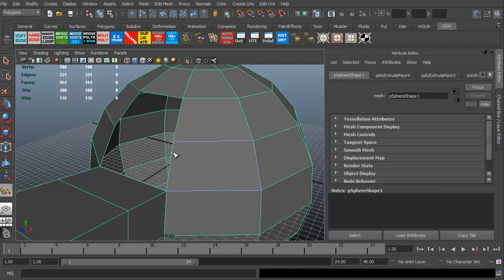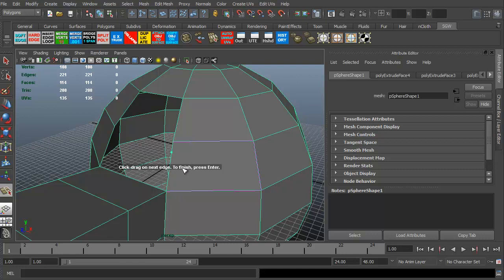So I'm going to grab this edge. I just left click and I'm just holding that. Now, it's going to go from a vertice to a vertice. It just depends on where I need to let it go. Let's just assume I'll just grab that edge right there at that point. Now it says again, click and drag on the next edge to finish press enter.